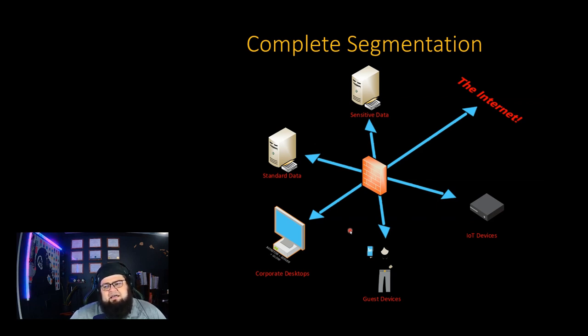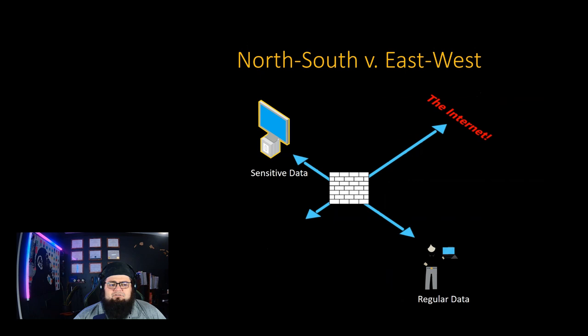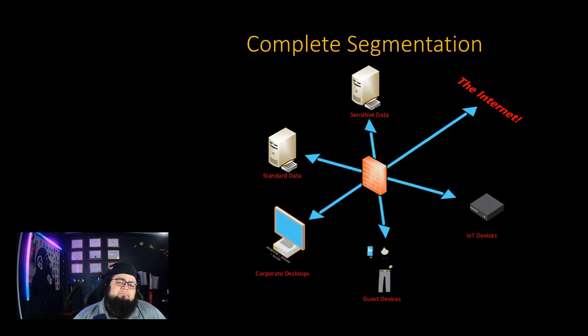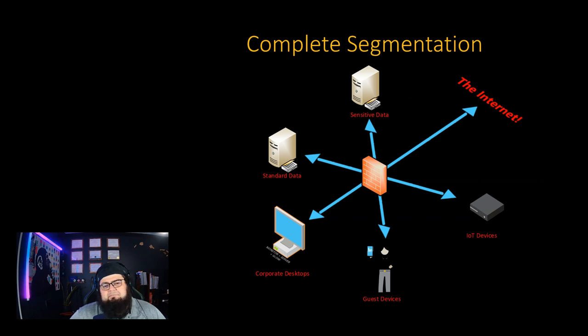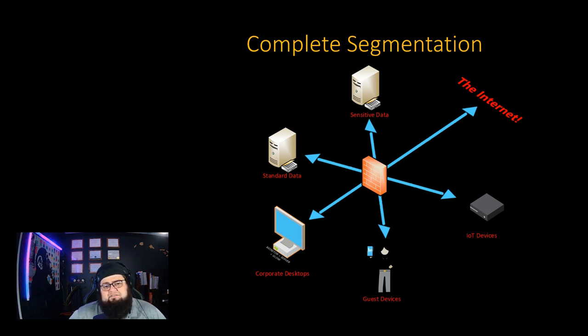So that's our concept for the night, network segmentation. Remember, north-south is from the internet to your local area network. East-west is lateral movement throughout your network. Keep an eye on both and make sure that as you design networks and separate out your data, you're following rules like least privilege and least access and concepts like zero trust, so you can keep your data safe. Have a good night, everyone.